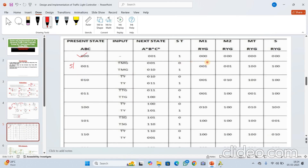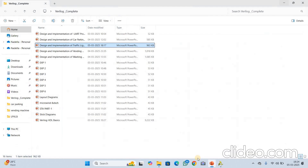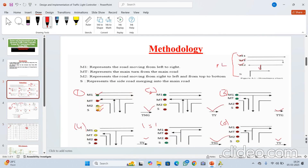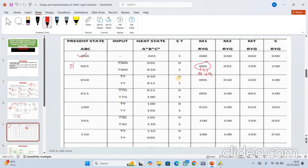In S1 state, M1 and M2 are green, M2 and S are red — see R5 here. In the second state S2, M1 will be green. M2 is yellow and S is red. Like this, we have declared this state table for all six states S1 through S6.